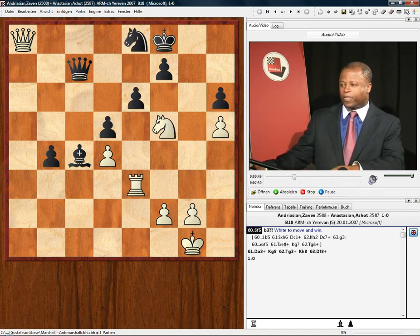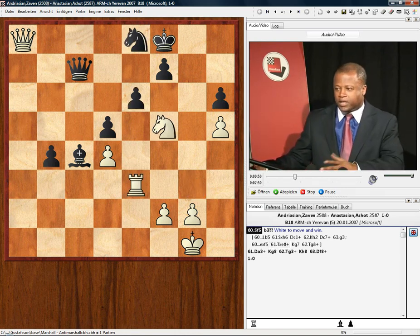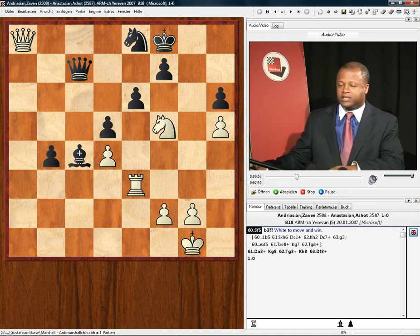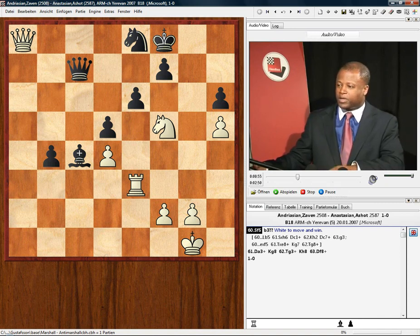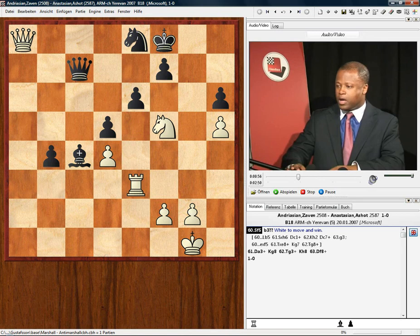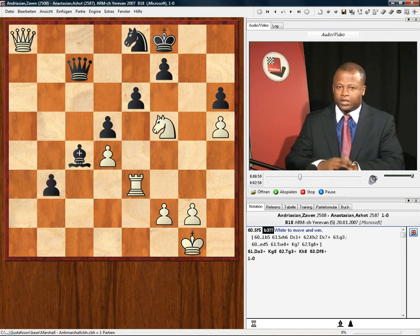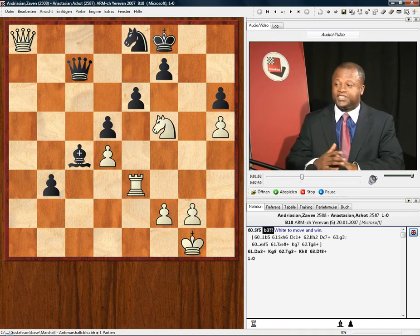Knight to f5 was played. So Black, realizing that he didn't want to trade, decided to make a different move and played b3. Now this move is a howler — instantaneous death.